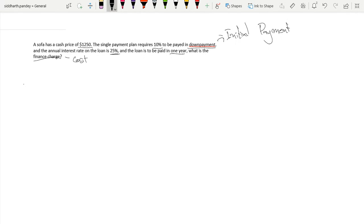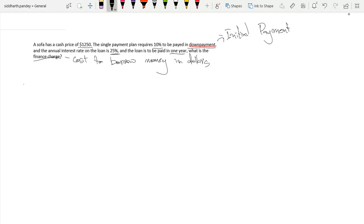The second term is finance charge, which is basically just the cost to borrow money. We have an interest rate of 25%, but that's just the percent — that's not the actual charge in dollars. We want to find the cost to borrow money expressed as a numerical dollar value, not a percentage.